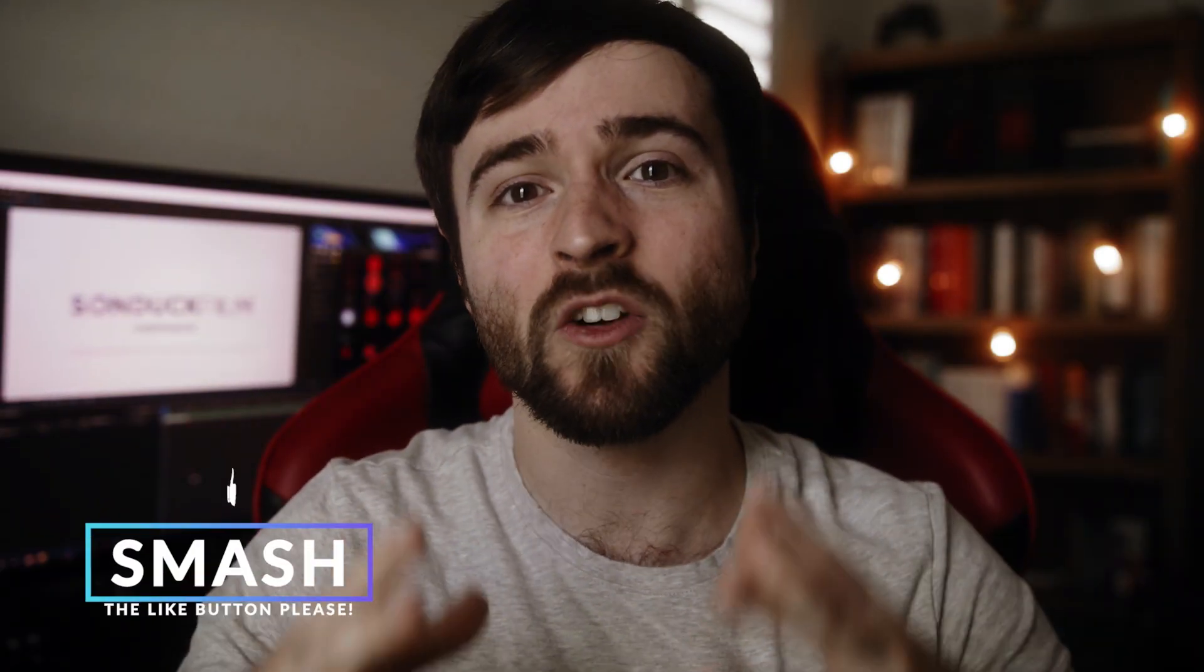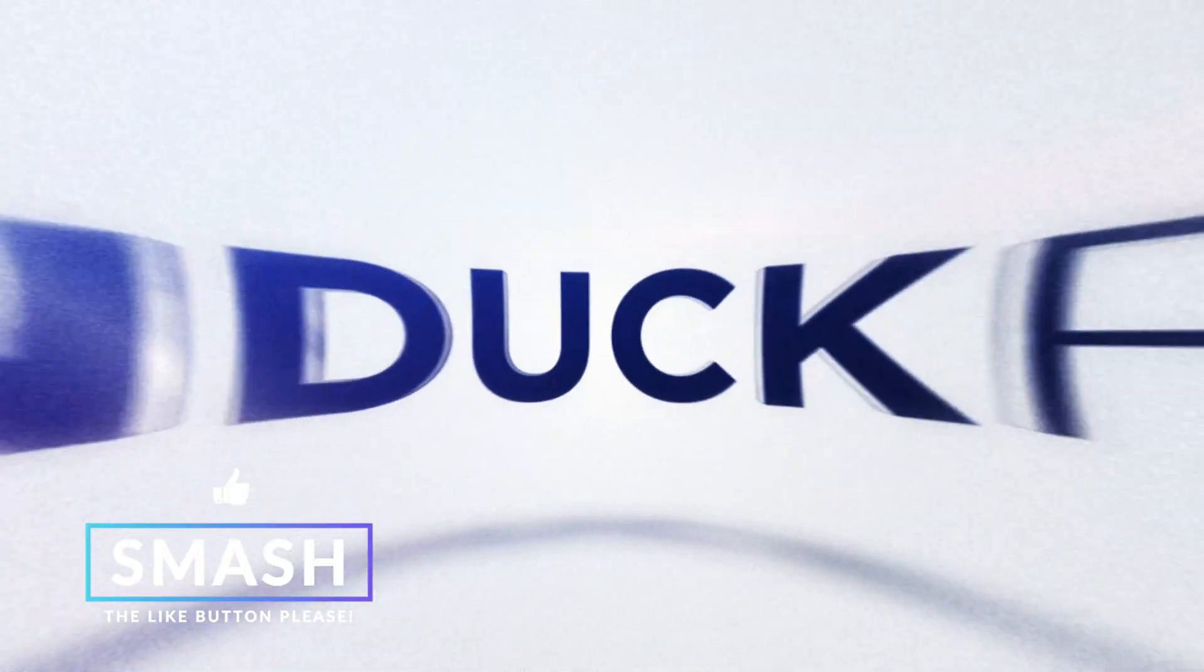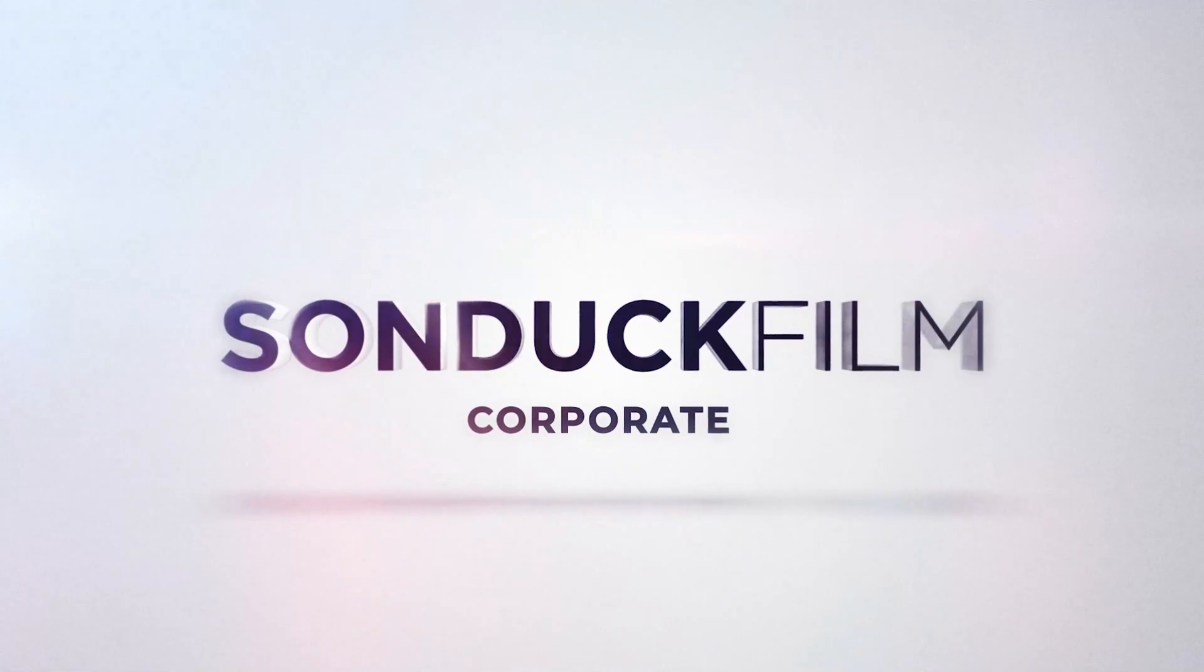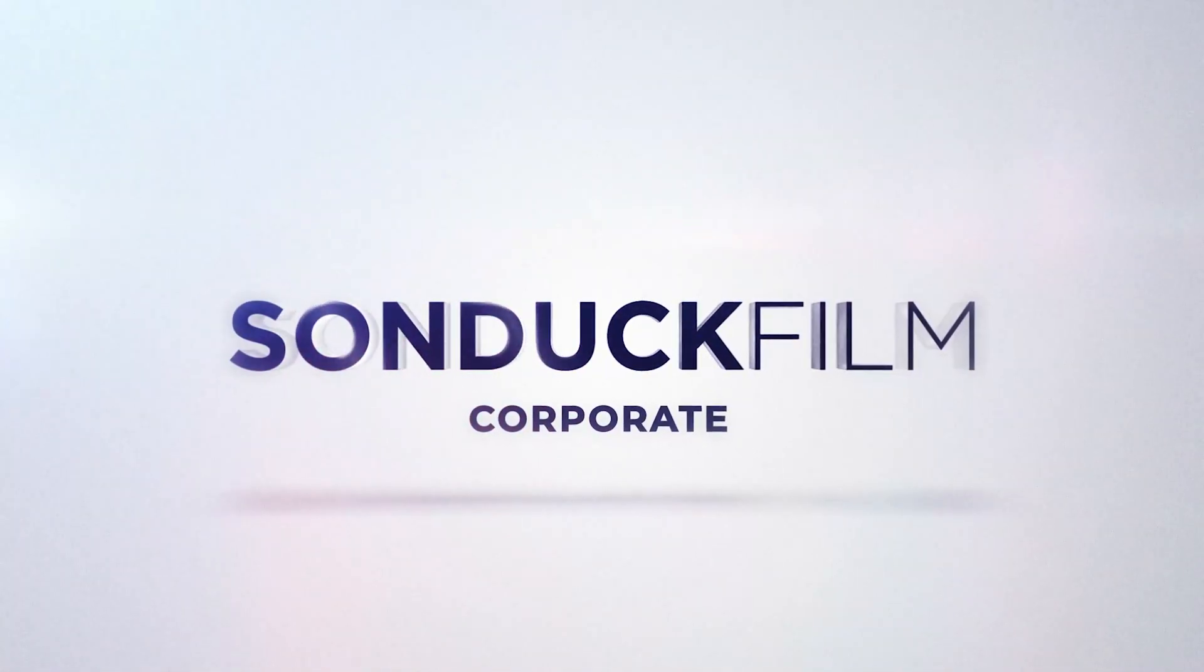In this video I want to show you how you can create very clean and corporate style logo reveals or title animations right here for After Effects.